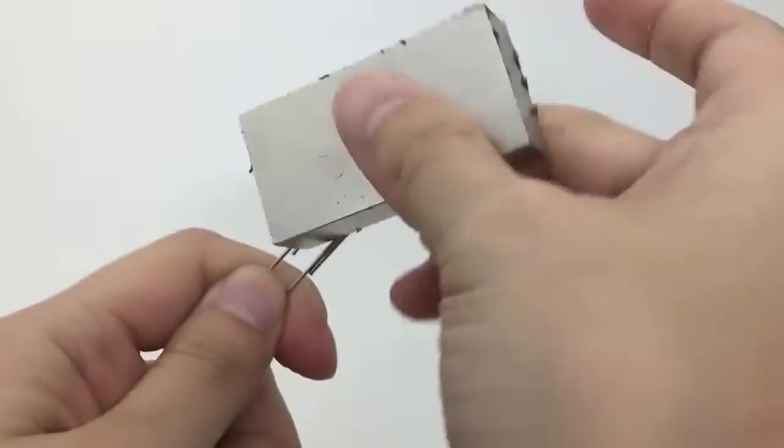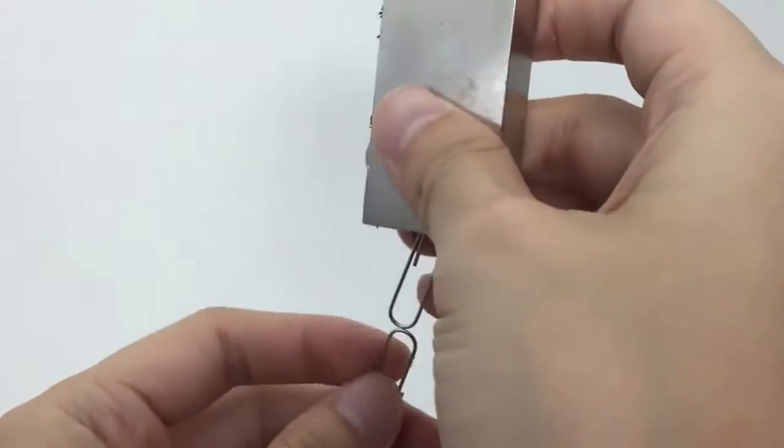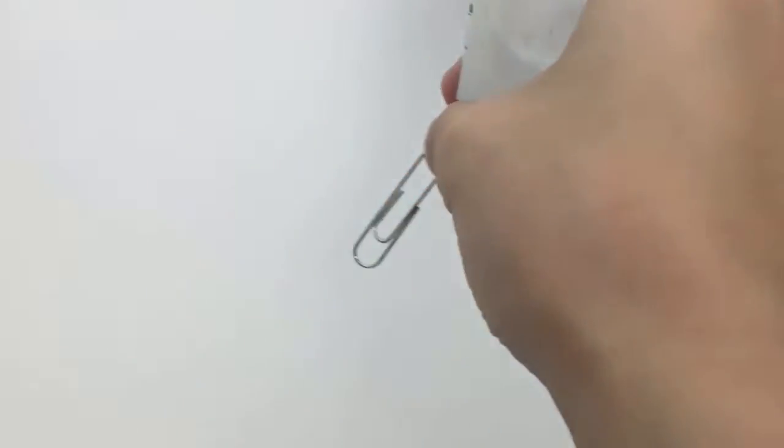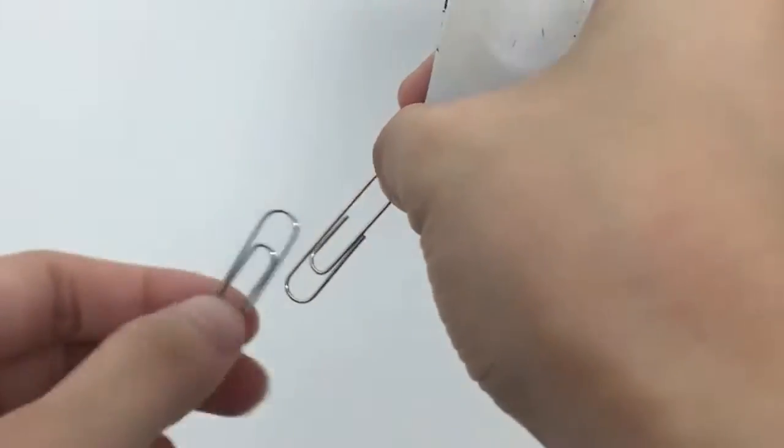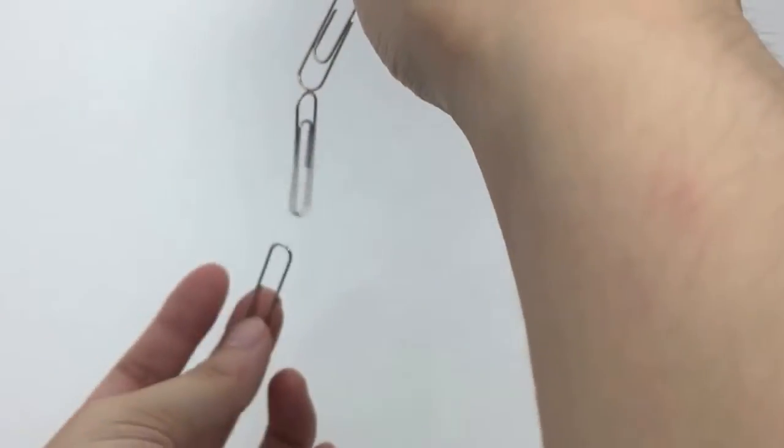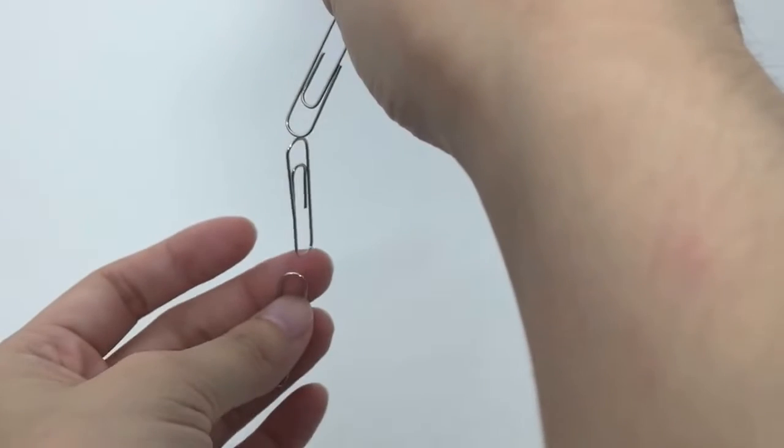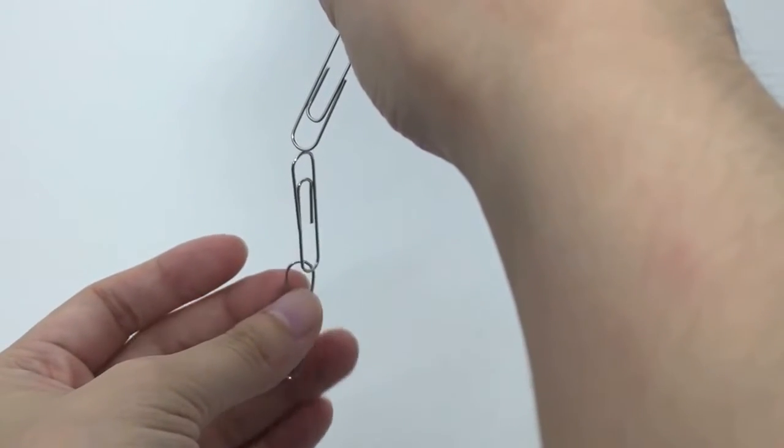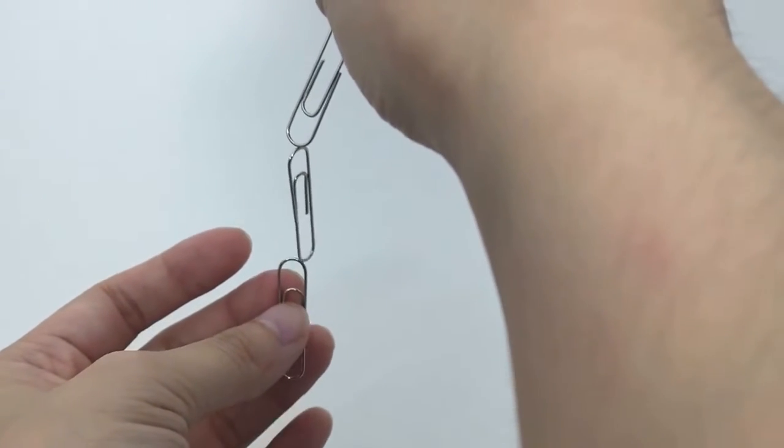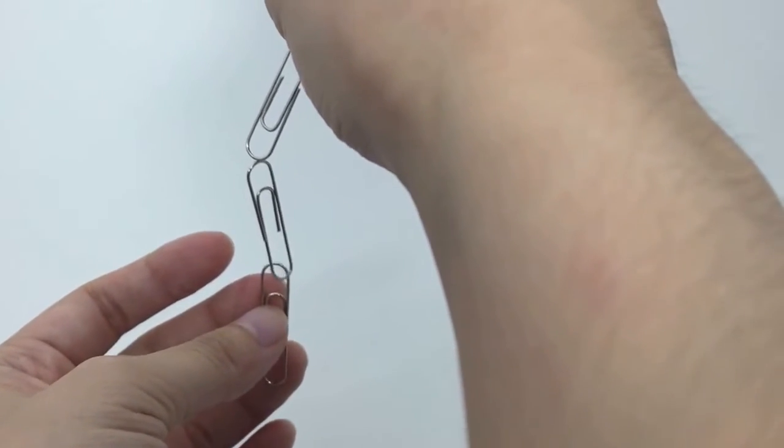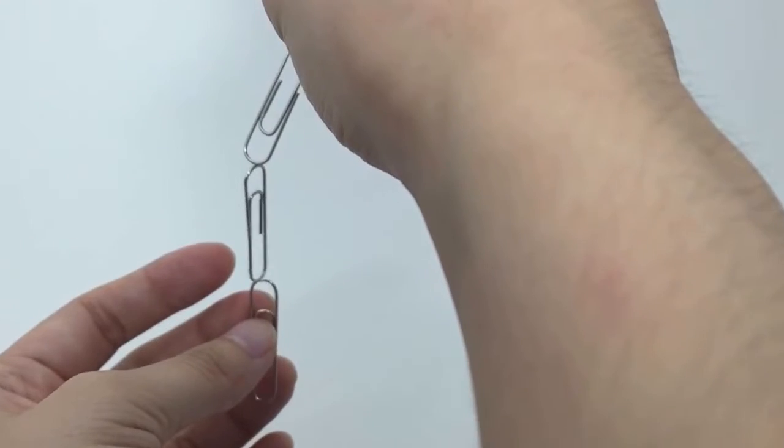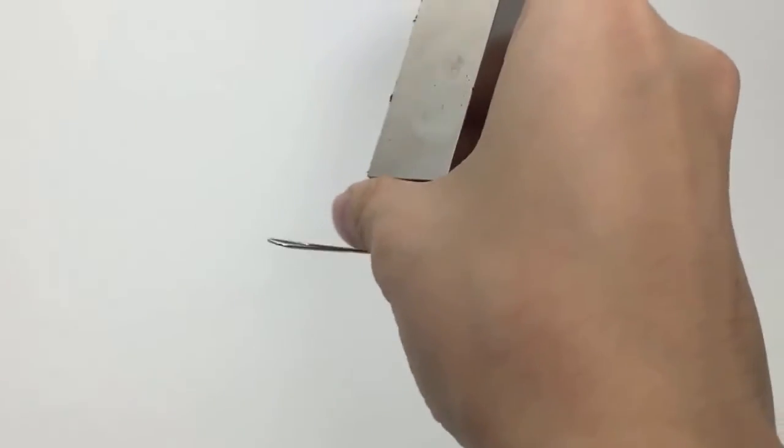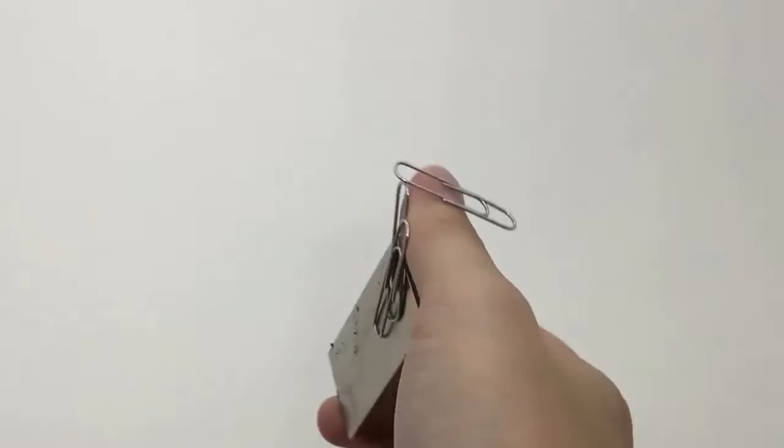Next we have two by one by one half, which is the strongest magnet we have for this video. It has a bit of magnetism but it can't hold the whole paper clip, so this magnet can hold